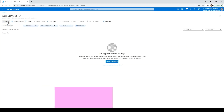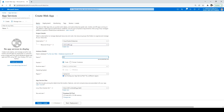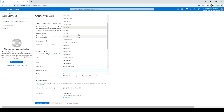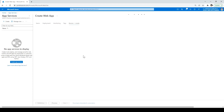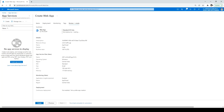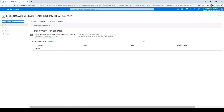Again, select the resource group. This time the app name will be 'App Two'. Runtime stack: .NET 6. Region: I'll select close to my location, which is in India — let's say Central India. Click on Review + Create, then Create. The deployment is in progress and it will take a moment to complete.